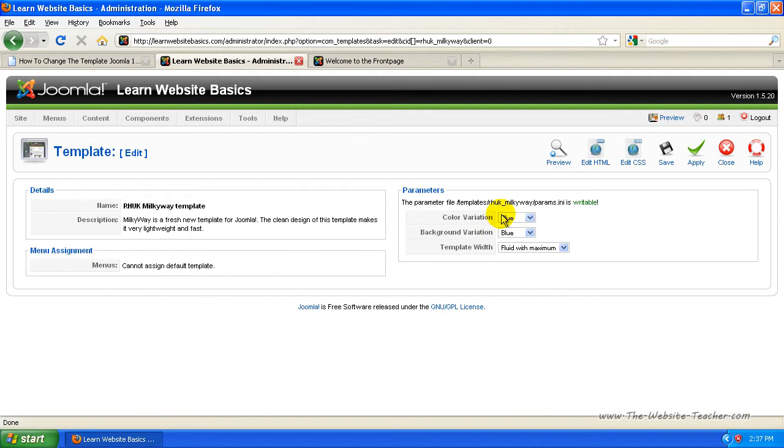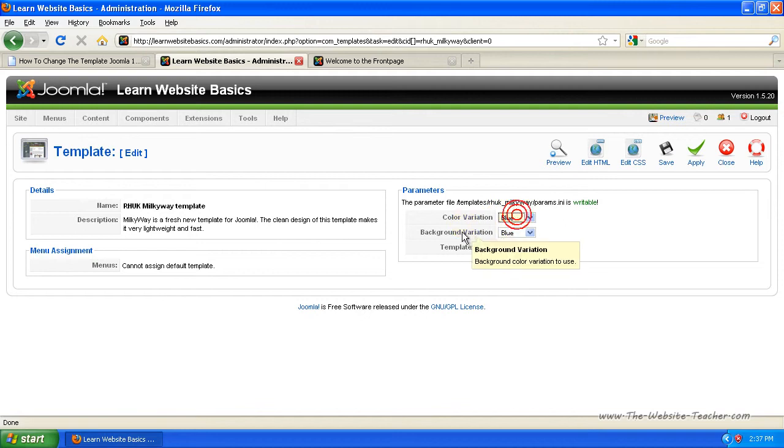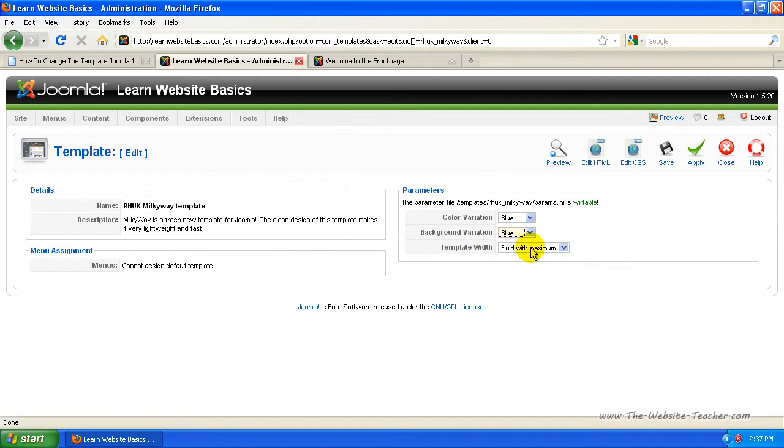Now you'll see there's actually not much of a choice here. There's only changing some colors and changing some background colors in the width of the template.